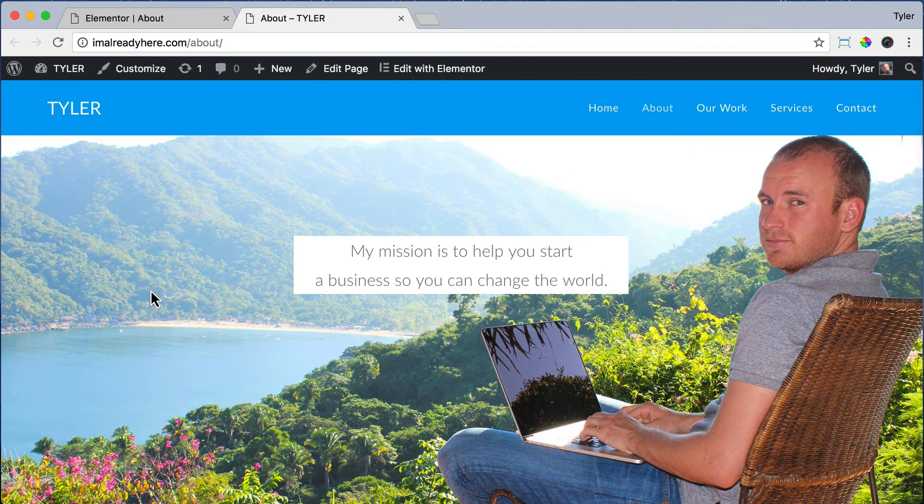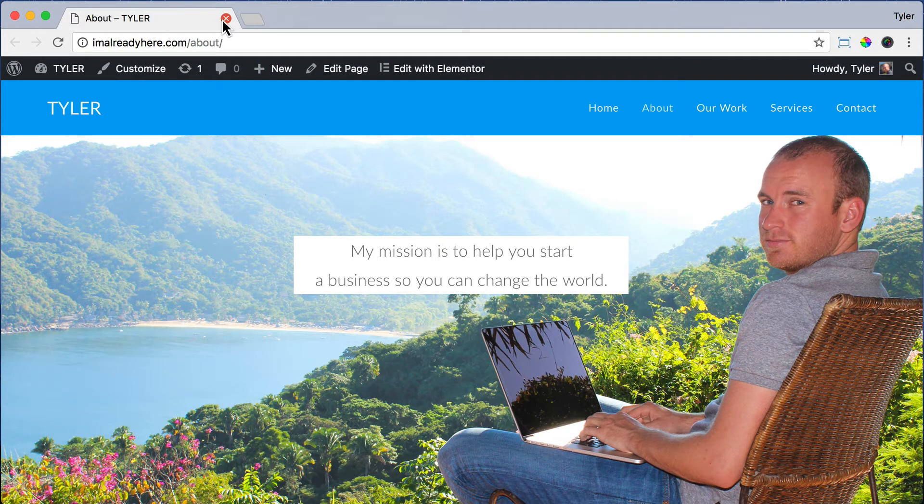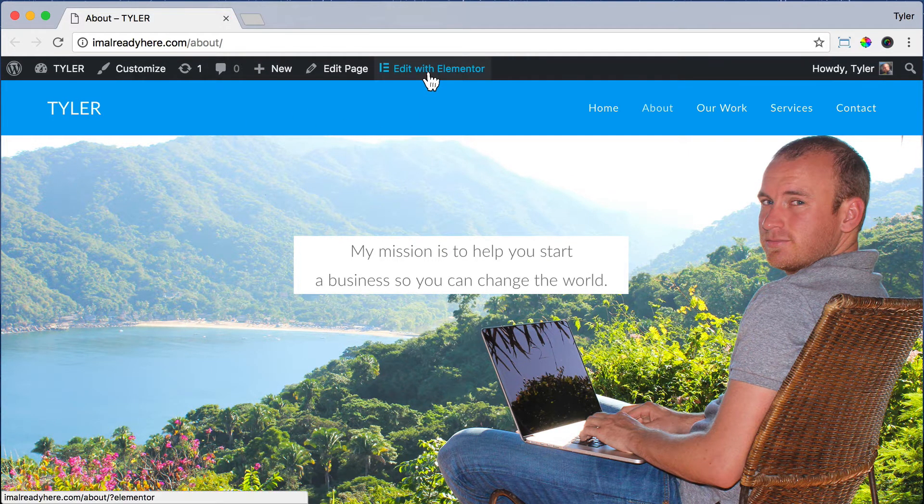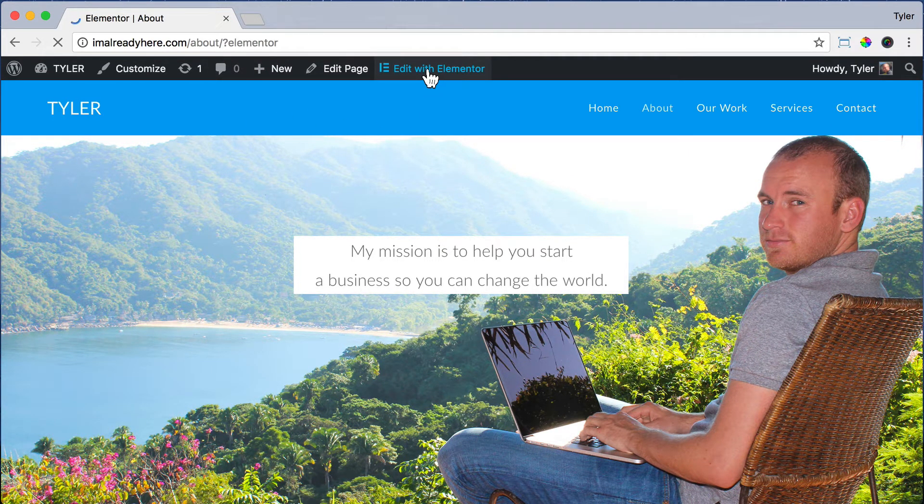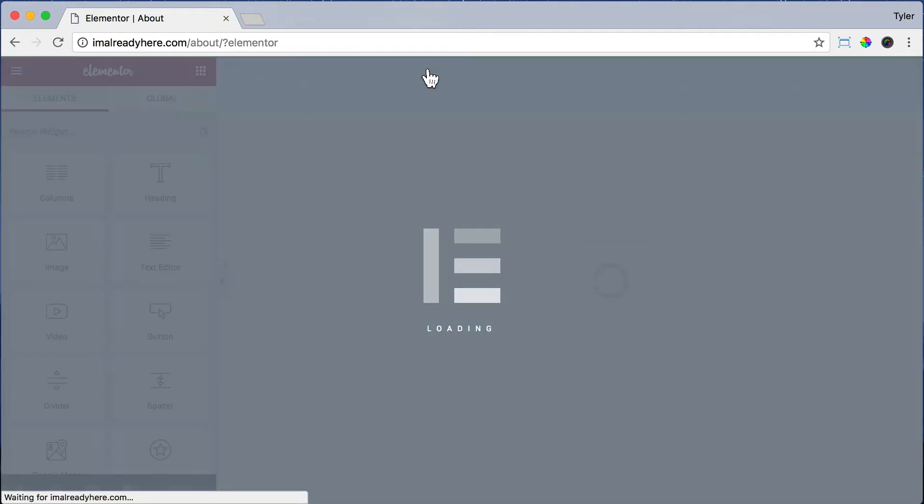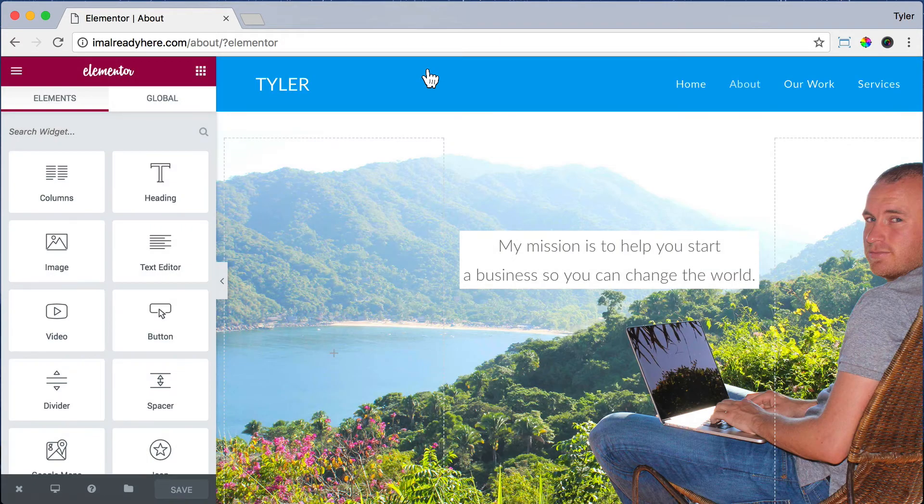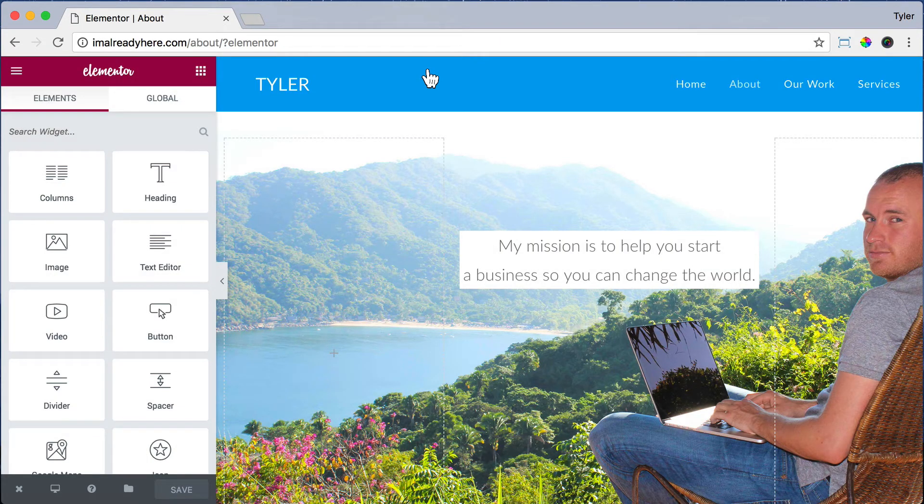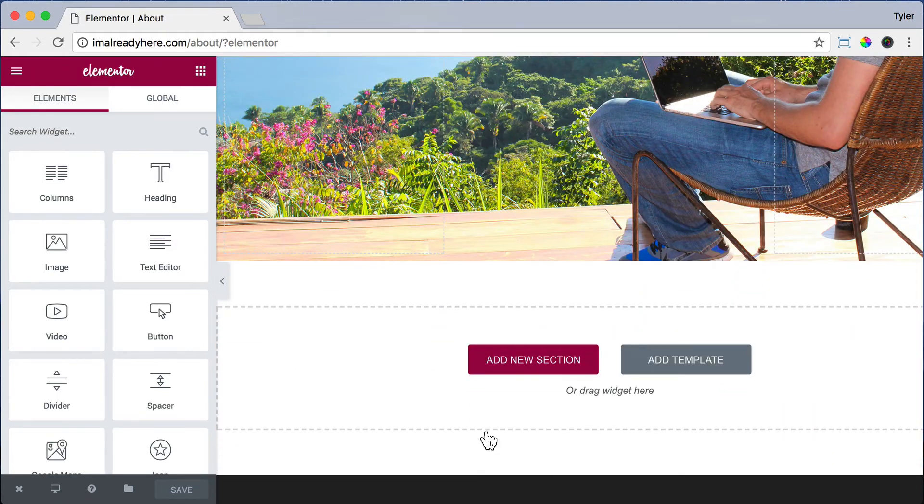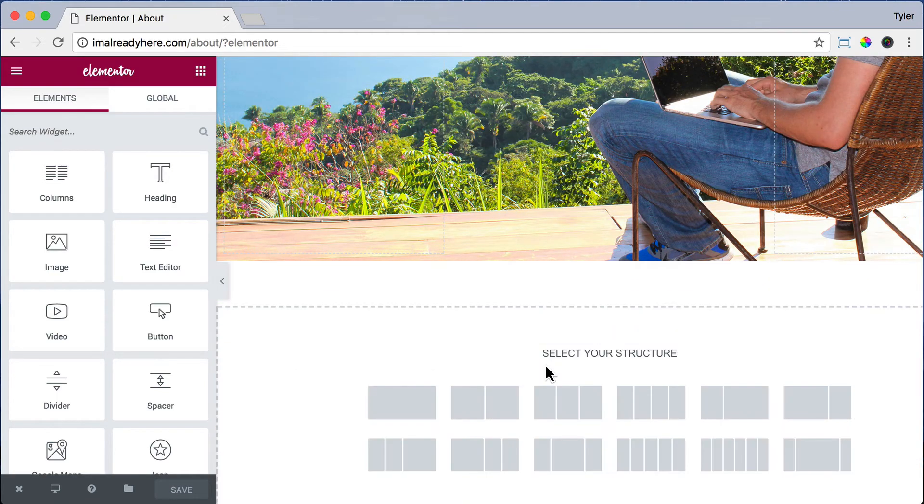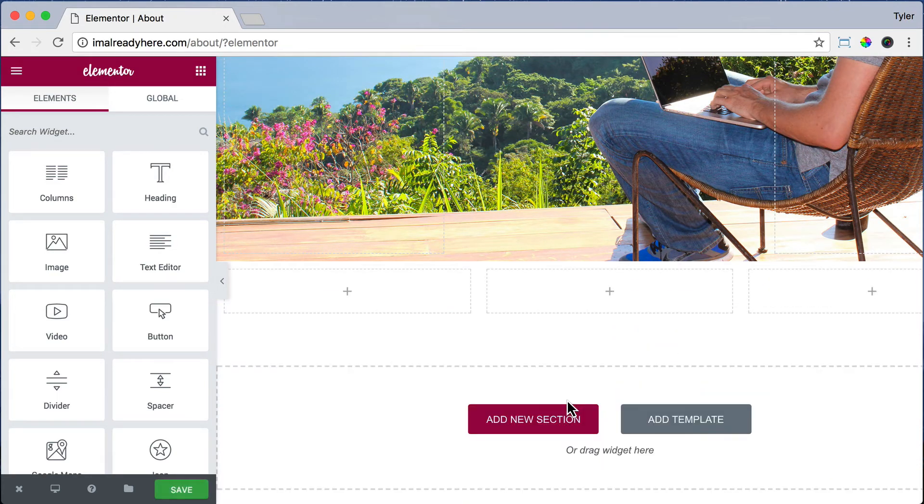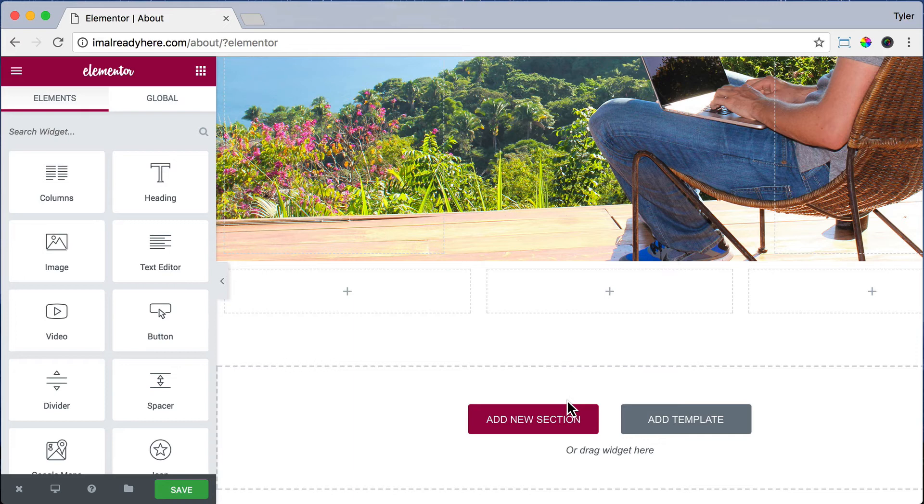Let's exit out of there and continue with the second section by clicking Edit with Elementor. So in this section, we want some text underneath our image. So we're going to add a new section. And again, we're going to do three columns because we want space on the left side and the right side. If the text just went all the way from the left side all the way to the right side, it wouldn't look good and it's hard for you to read.